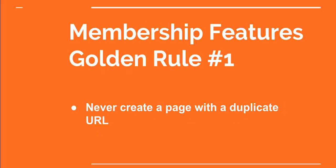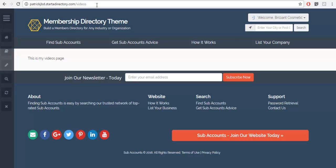The first golden rule is to never create a page with a duplicate URL. On this website I'm trying to call a video that was added by my members. As I can see it says slash videos in the URL, yet I'm not seeing any of the videos that were added. The reason for this is that all of your membership features already come with a page dedicated for them, so if I create a second page with the same URL there's going to be a conflict.